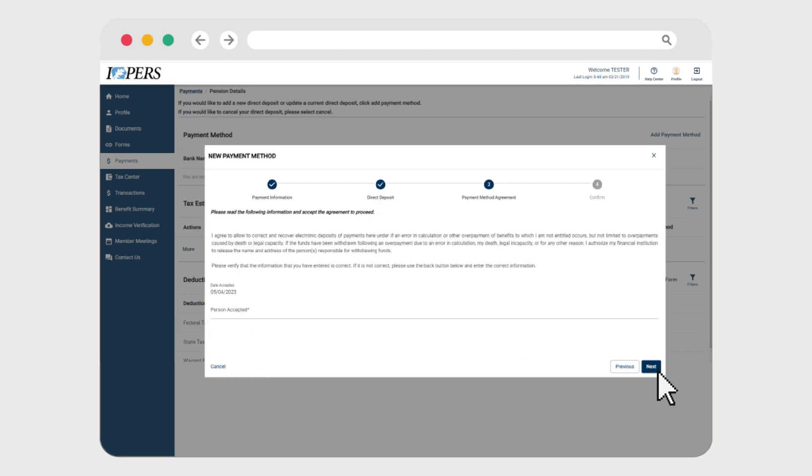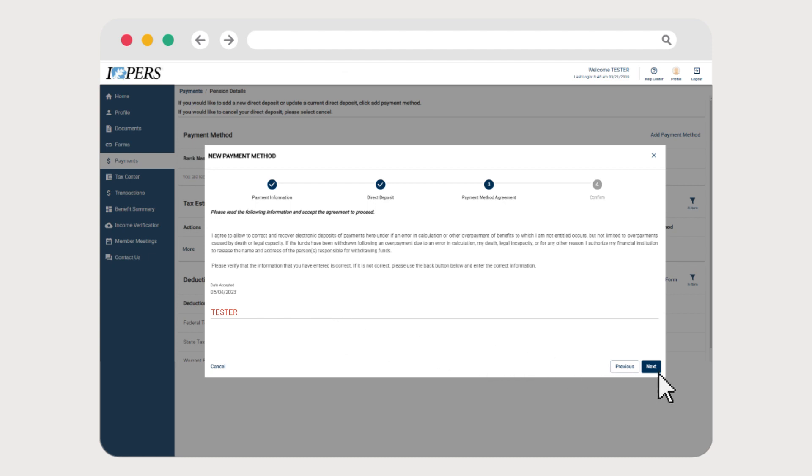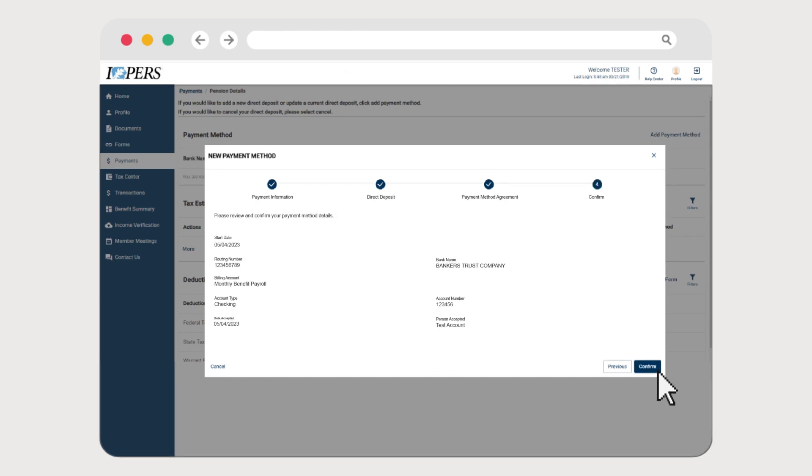Now the payment method agreement is presented. Review the agreement and type your name on the person accepted line to agree to the terms and click Next. Finally, review the accuracy of the direct deposit information and click Confirm.